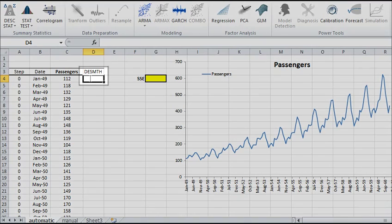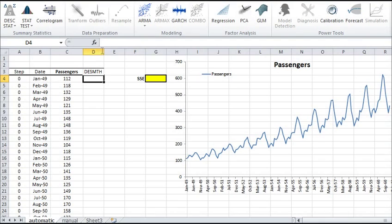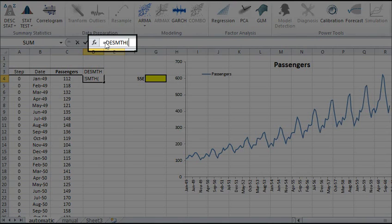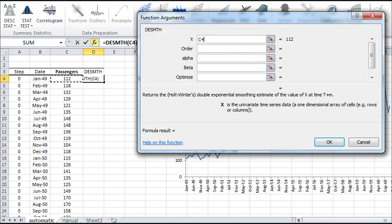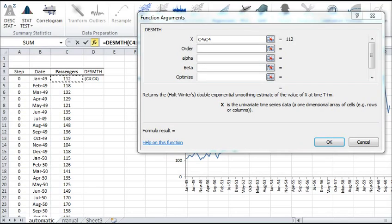Let's begin. Select the D4 cell. And in the formula bar, type DESMTH and click on the FX button on the left. The dialog box pops up. In the X field, select the input cells range.